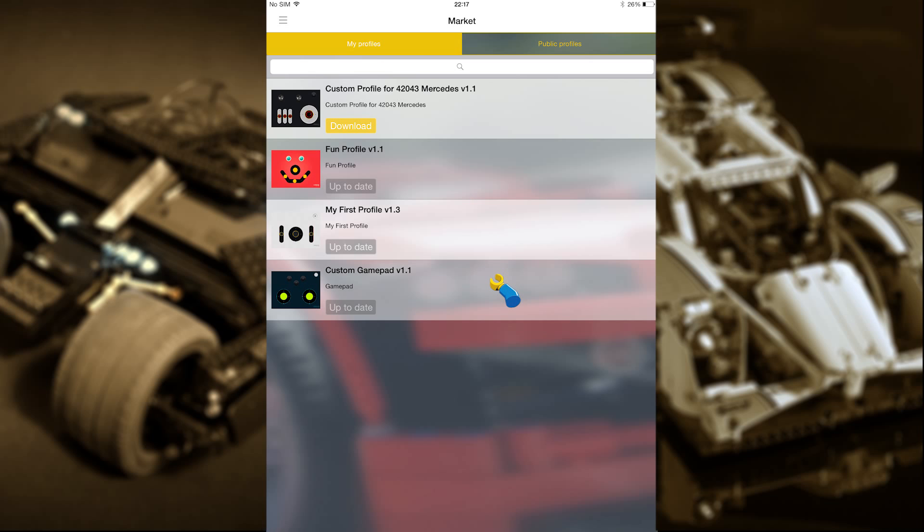At the top, on the left side, we can see that custom profile is selected. Touch the public profiles button on the right-hand side to see which public profiles are available.